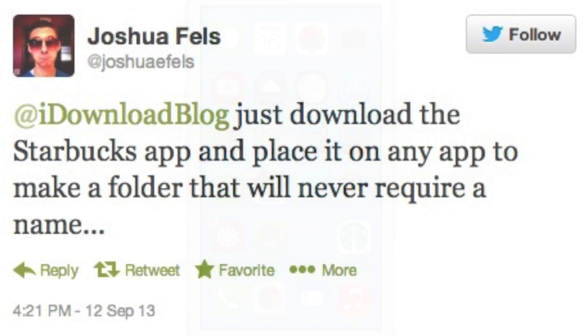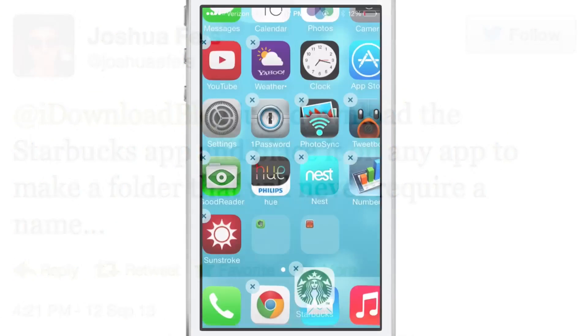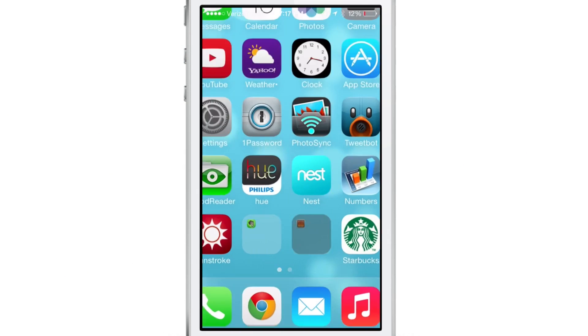This is courtesy of Joshua Fells. He provided us with this little handy tip. He says, just download the Starbucks app and place it on any app to make a folder that will never require a name. So thanks Joshua for the tip.